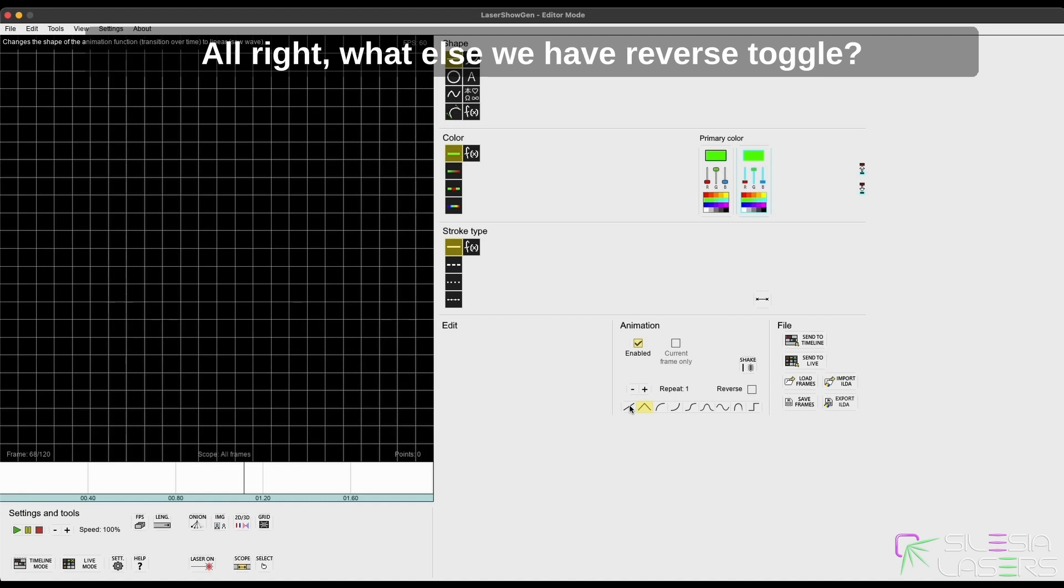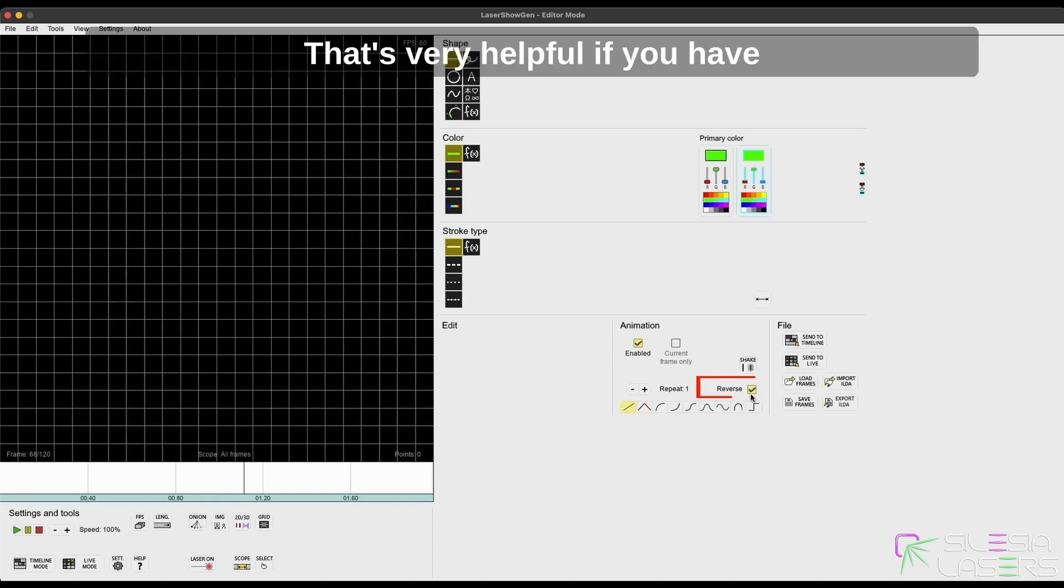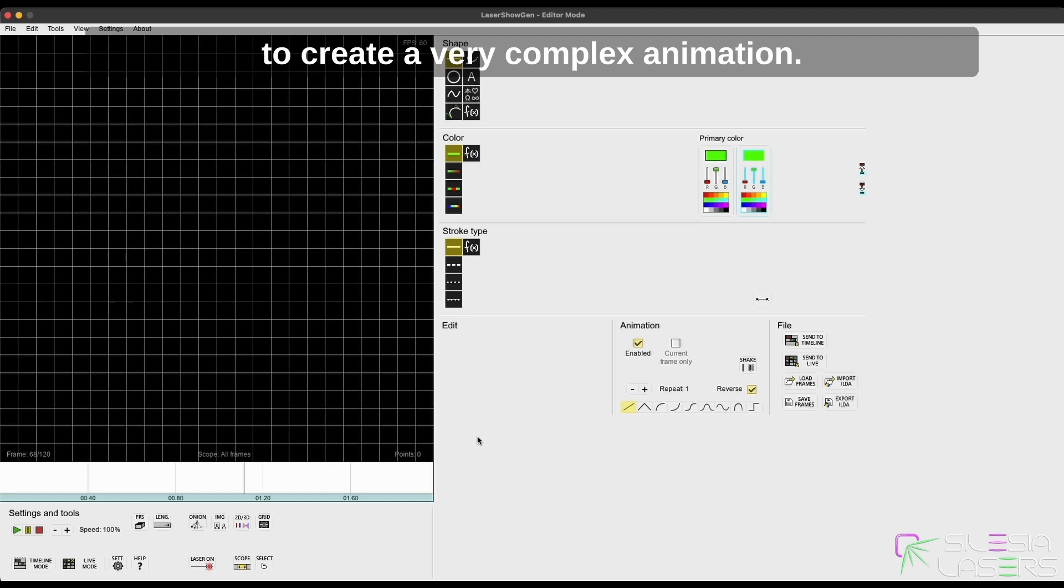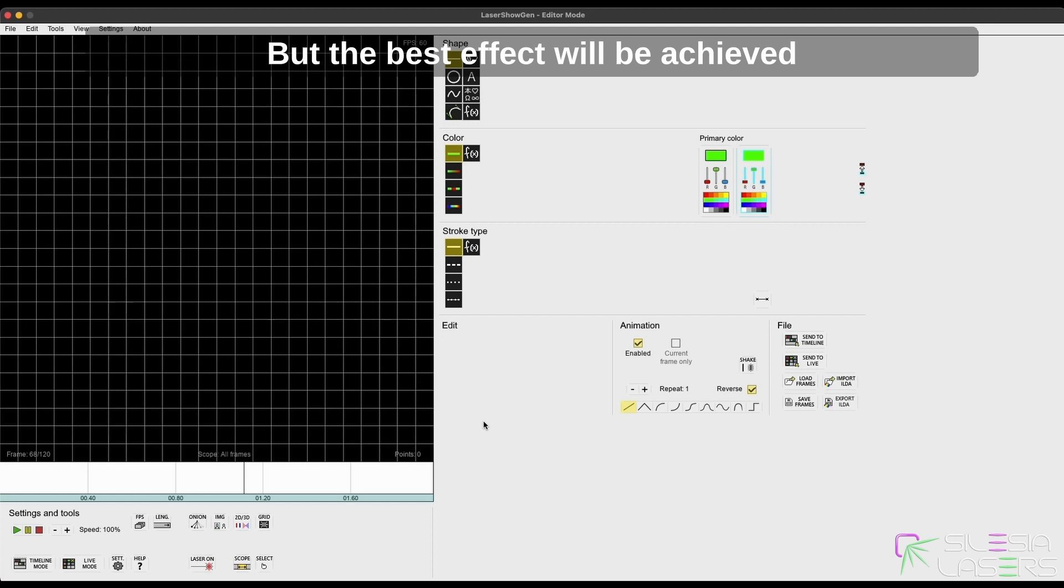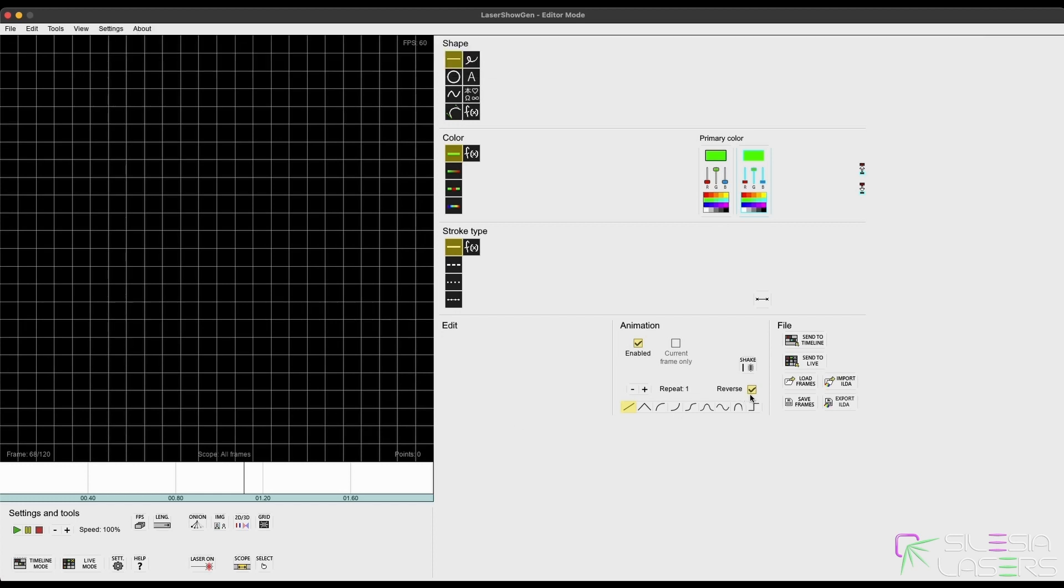All right, what else? We have a reverse toggle that's very helpful if you have to create very complex animation, but the best effect will be achieved when the animation will be reversed. What does it mean?